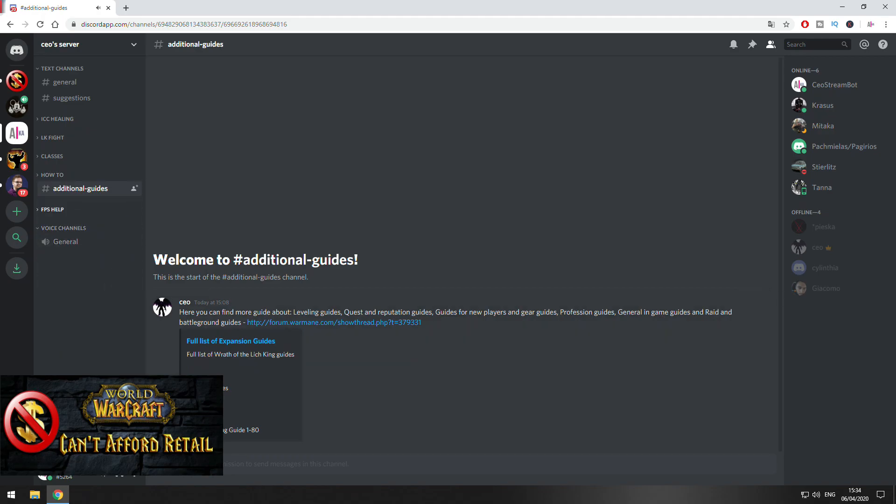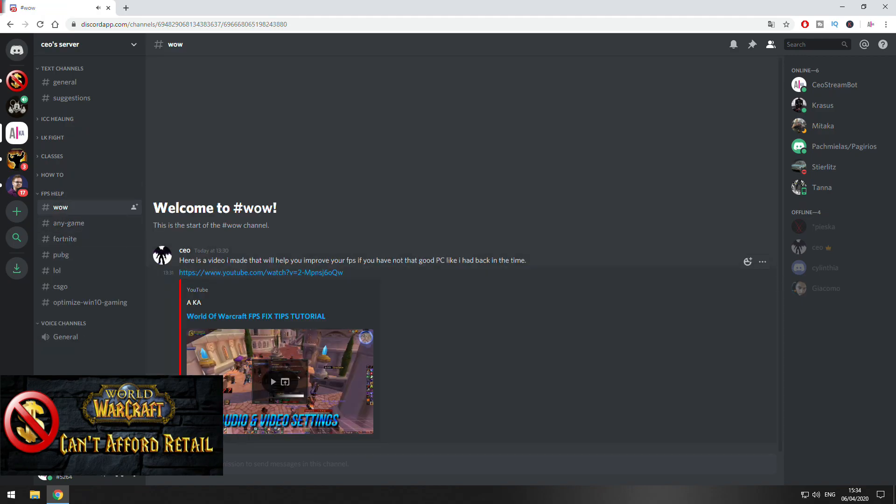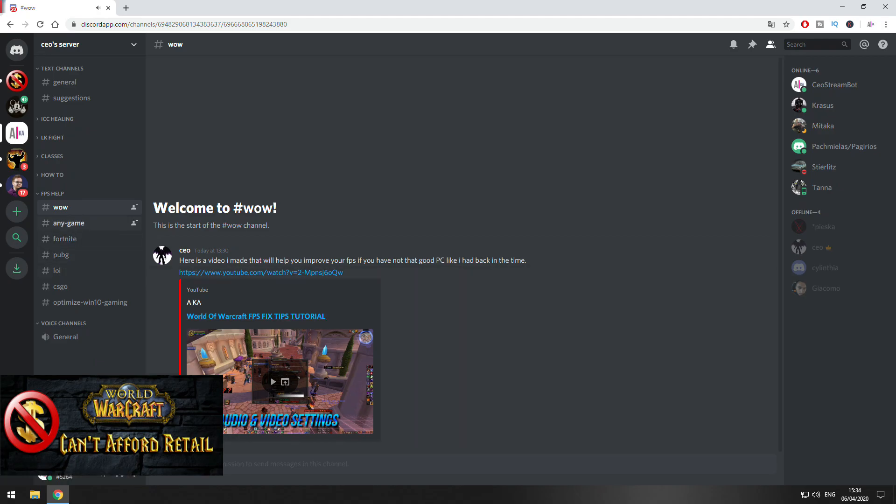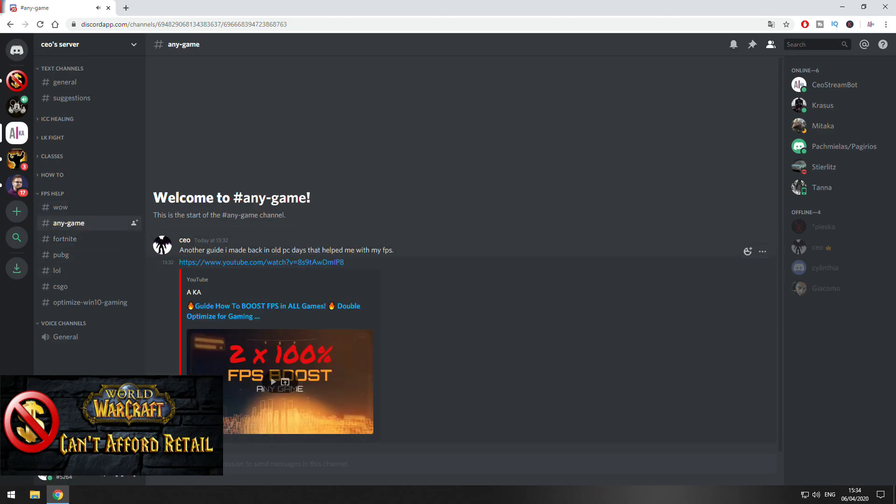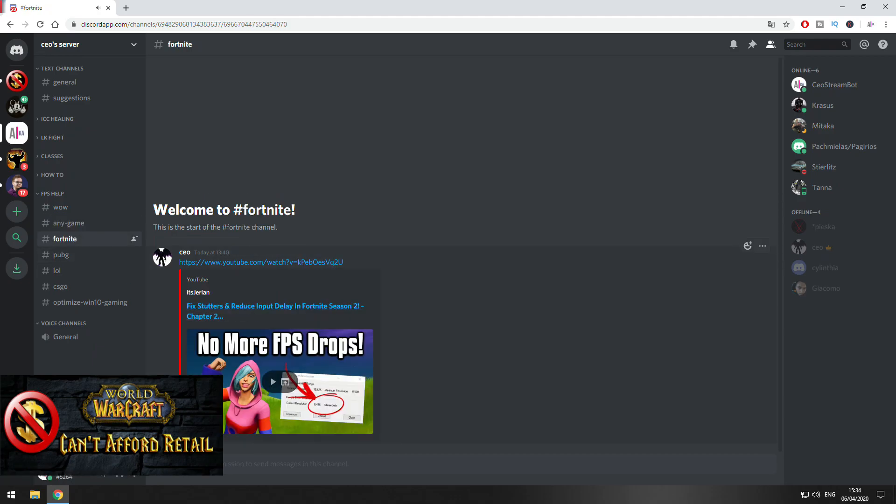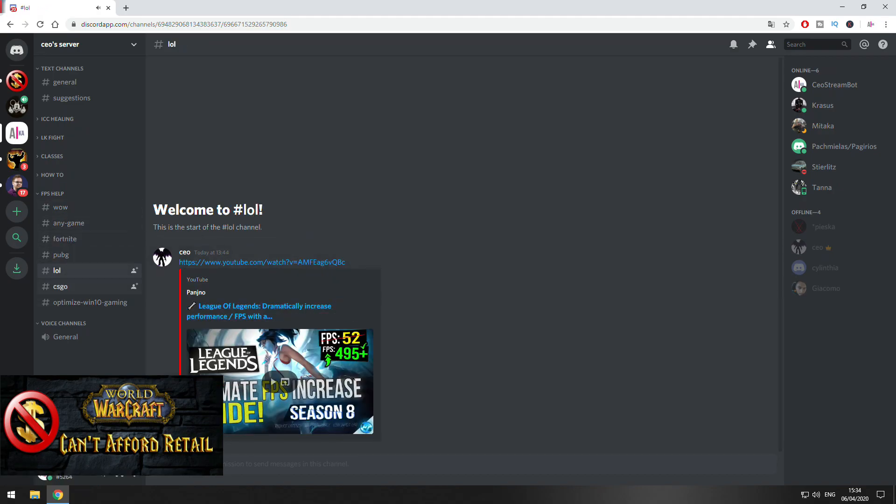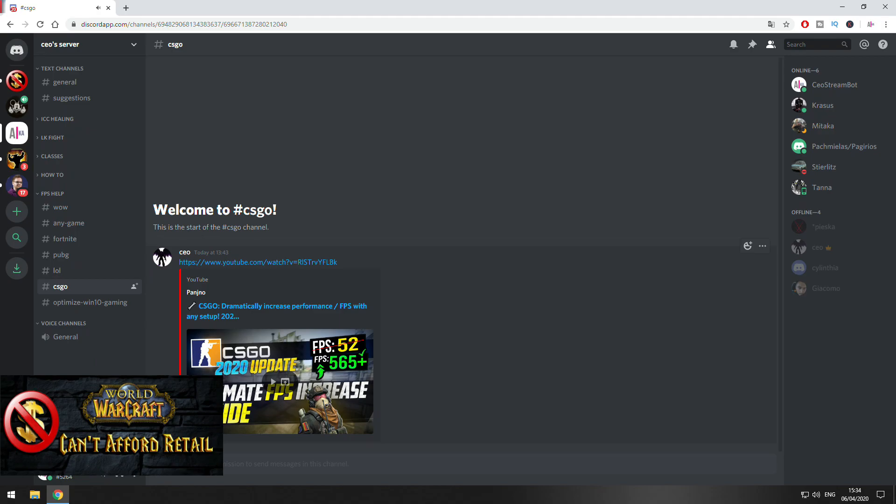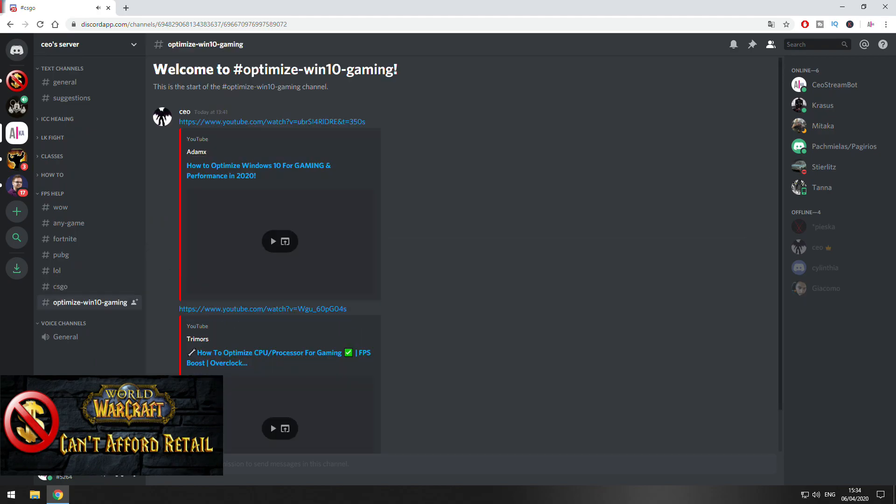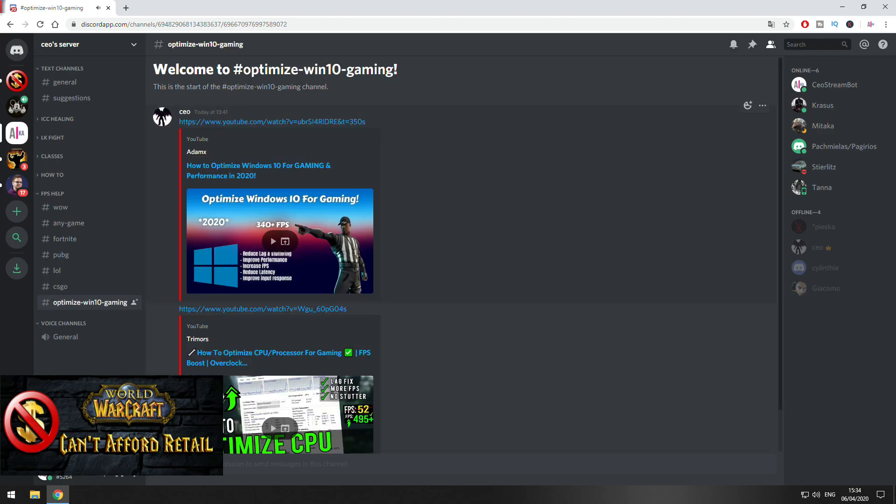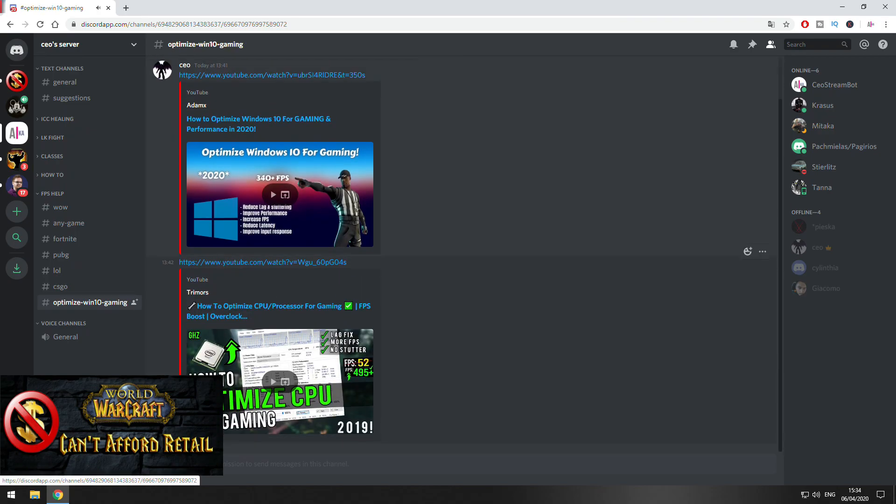And on the last section is the FPS help one. Here there is a guide on how you can improve your FPS in the game. Also, another guide that will help you in any other game. How you can improve your FPS in Fortnite, PUBG, League of Legends and CS:GO. Also a general guide on how you can improve your gaming performance on Windows 10.